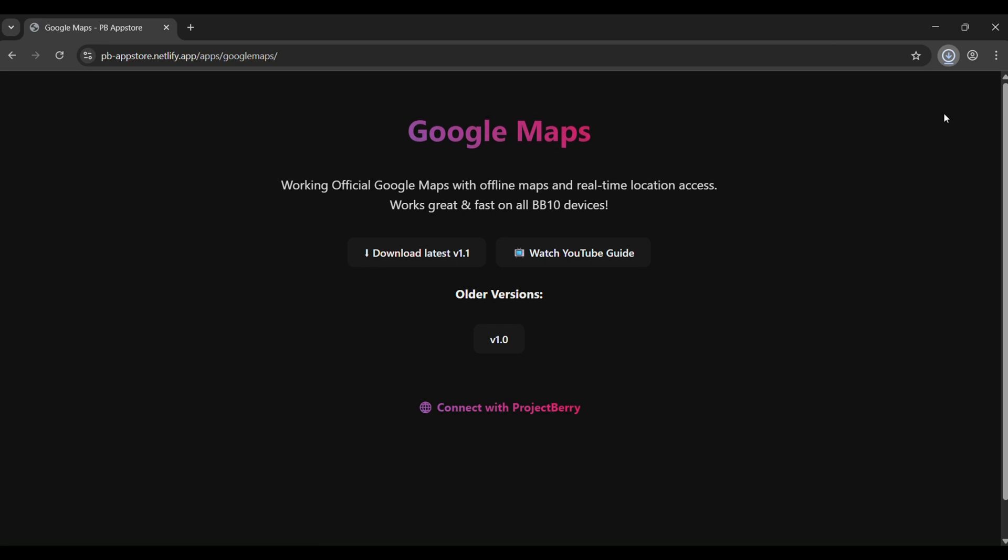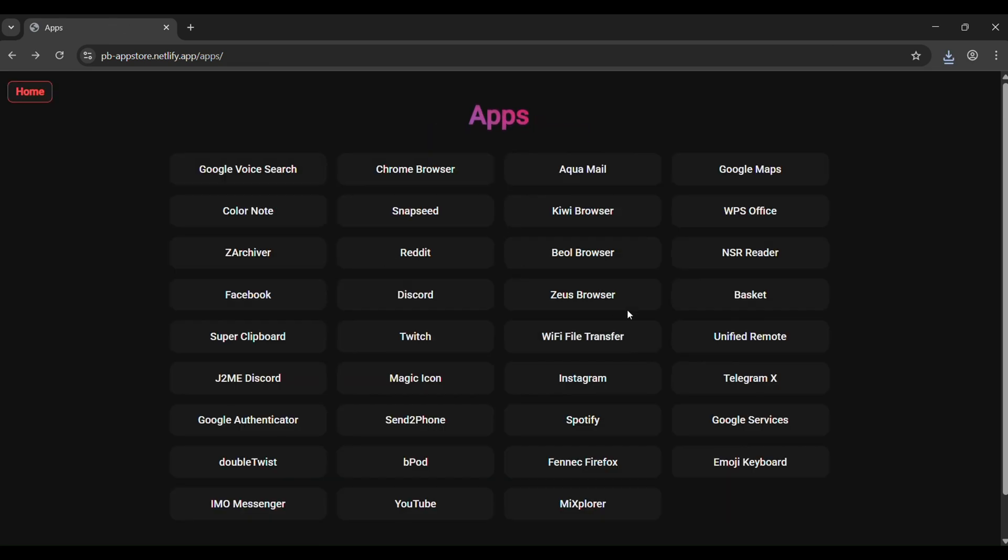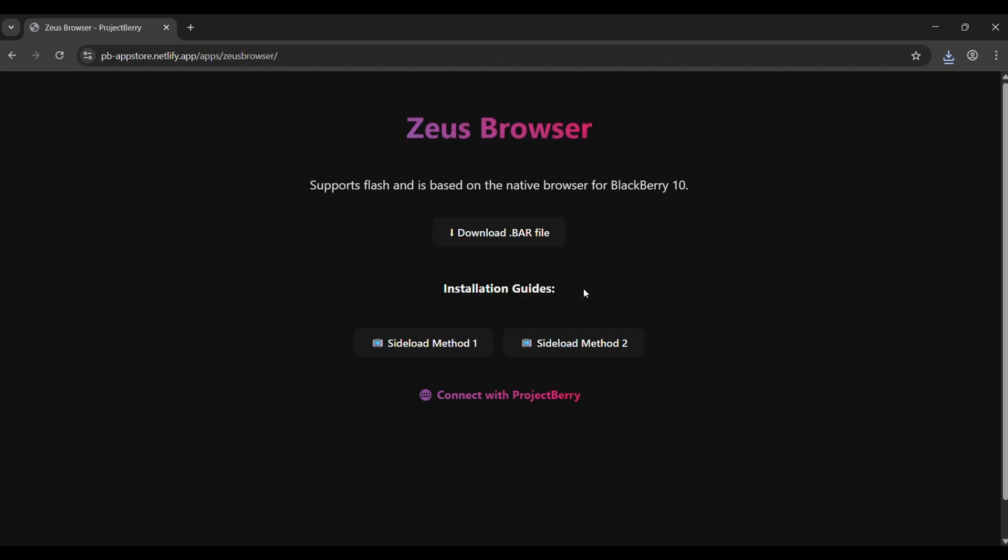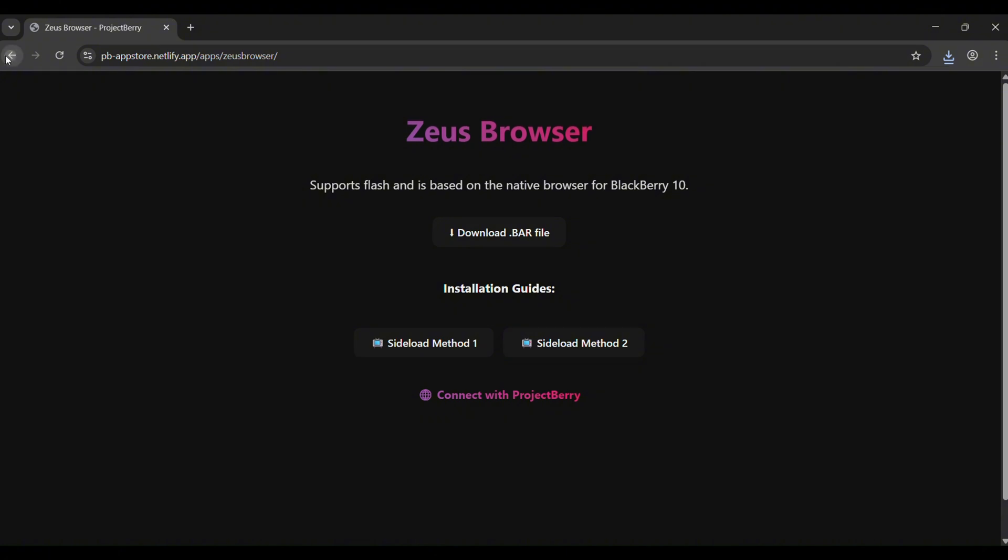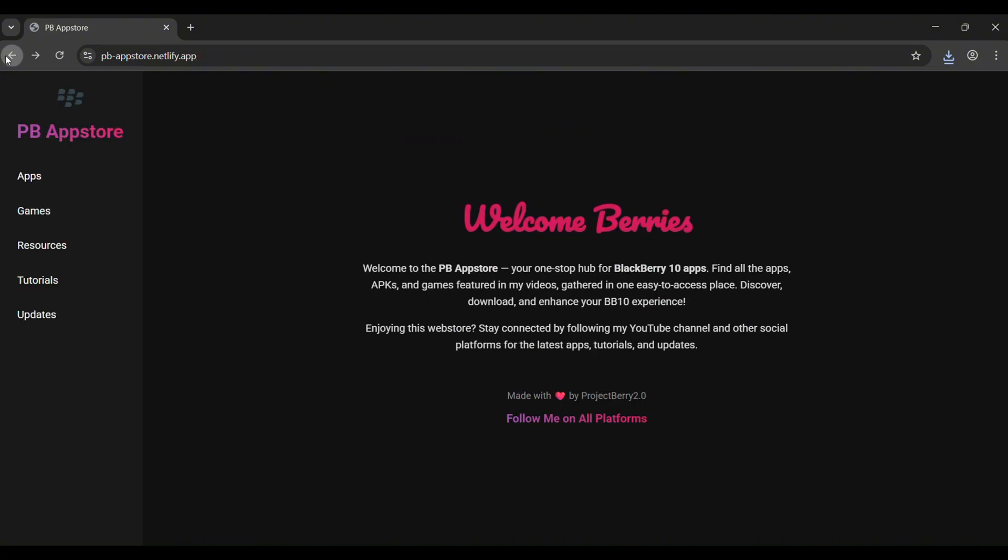You'll find native apps too. I've even marked them as bar files, and if you're not sure how to install them, make sure to watch the sideloading tutorial first.